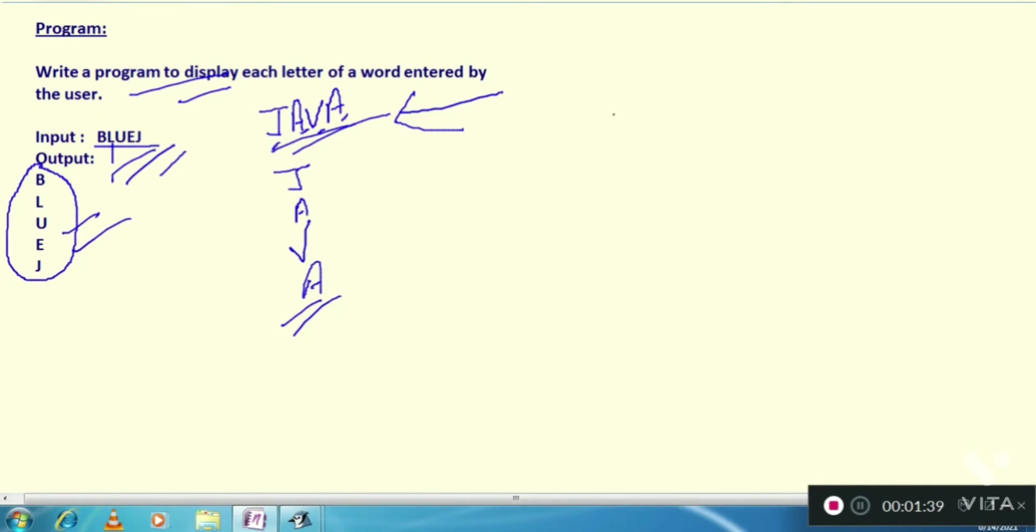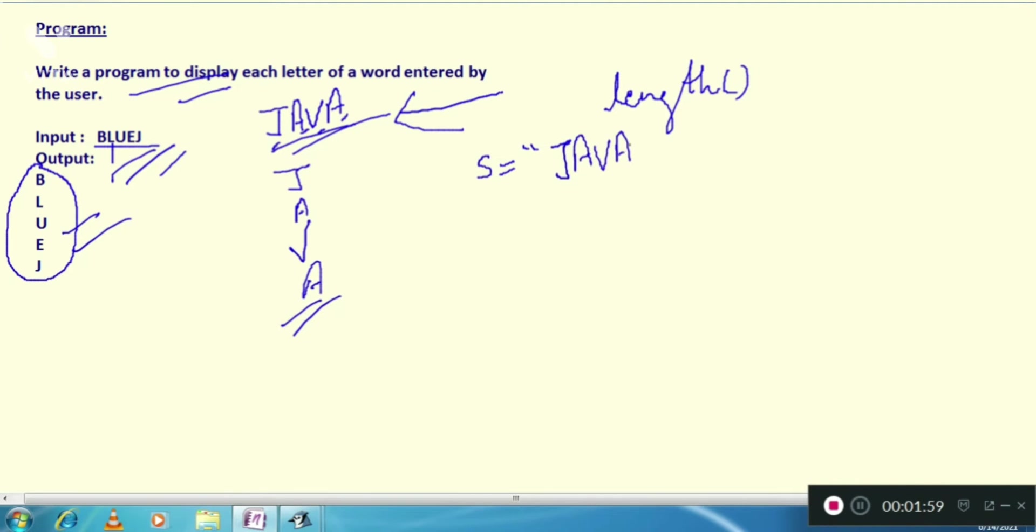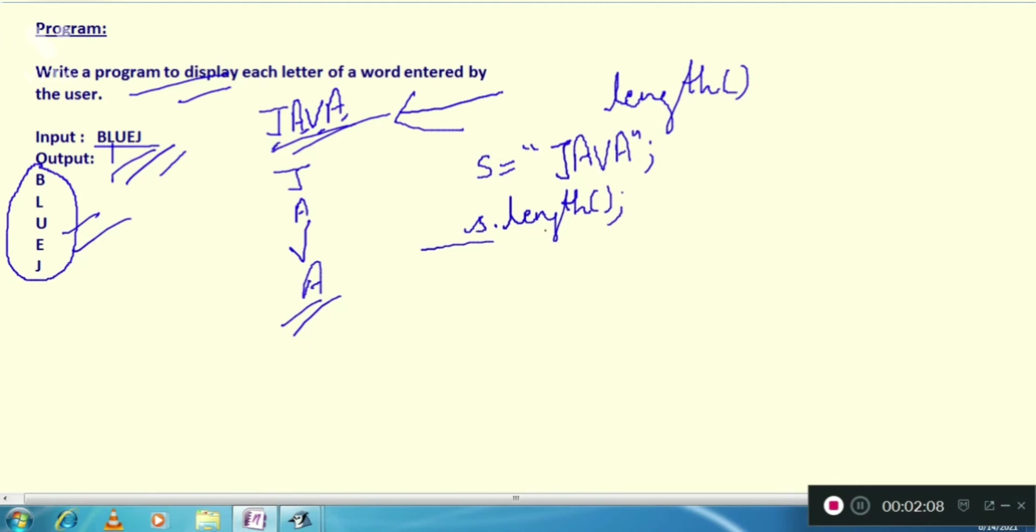In the String class we have a very powerful function, that is length. In the previous video I also told this function. So suppose your string s contains your word Java. How will we find the length? s dot length. In this way we can find the length of the word.